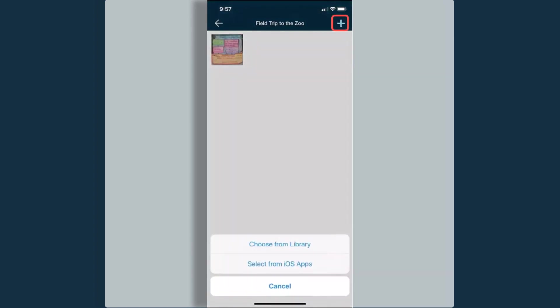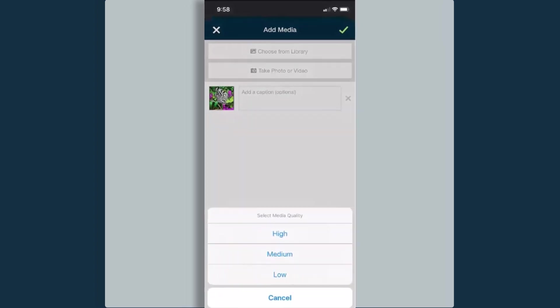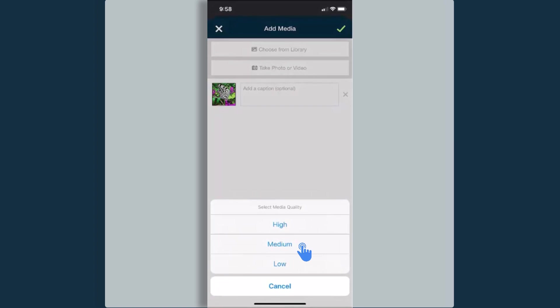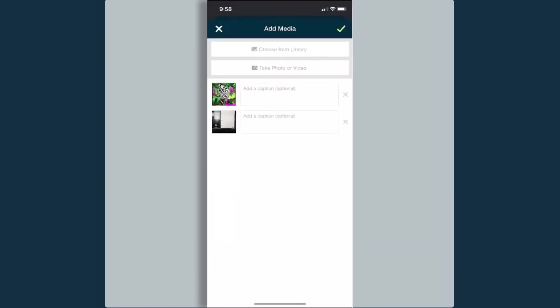I'm going to press this plus symbol one more time. If you notice up at the top where I have the two buttons, choose from library and take photo or video, I can add more than one image at a time. By selecting take photo or video, I can select whatever resolution I would like. I can take my image and then select use photo and it will post that there. I can add those captions and then I can select the check mark symbol and it will upload that media.